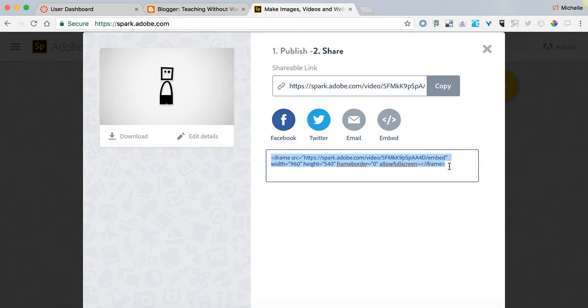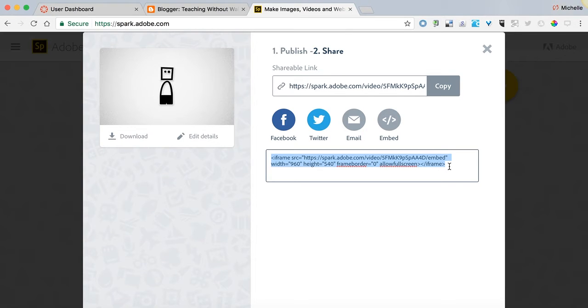This is the embed code that you want to copy to your clipboard. So I'm simply going to click command C or control C on my keyboard and now it's copied.